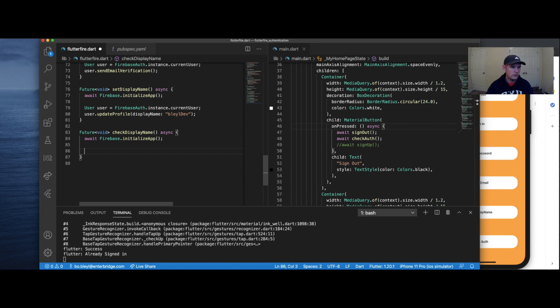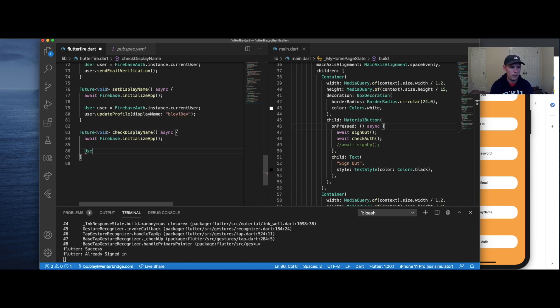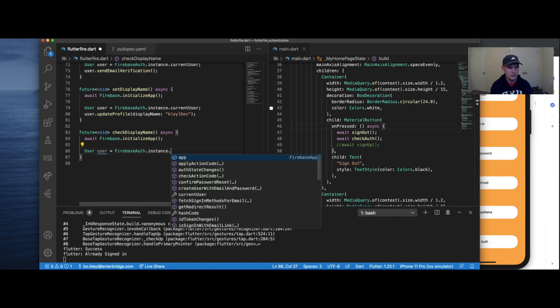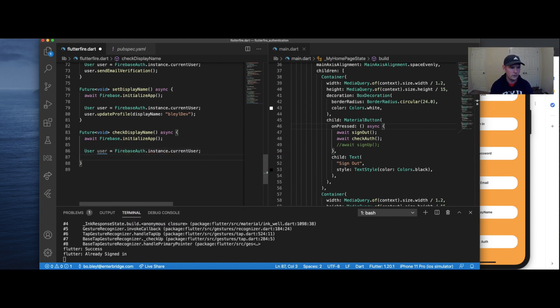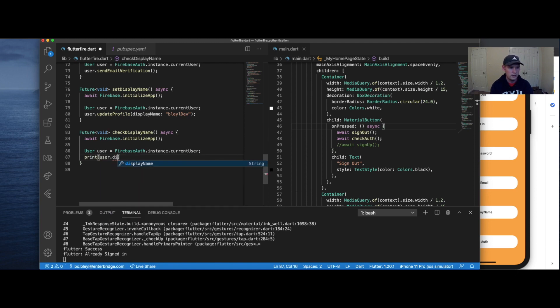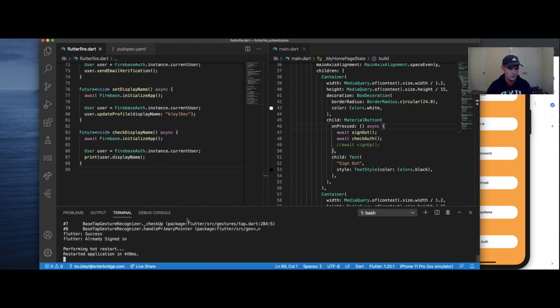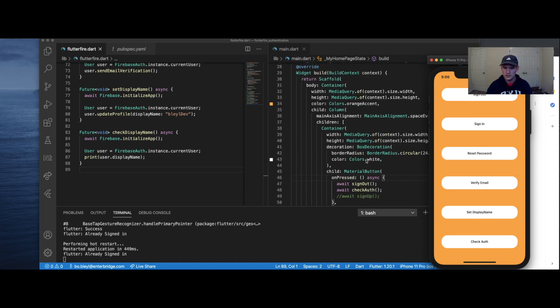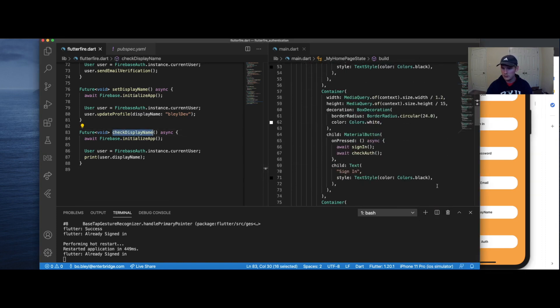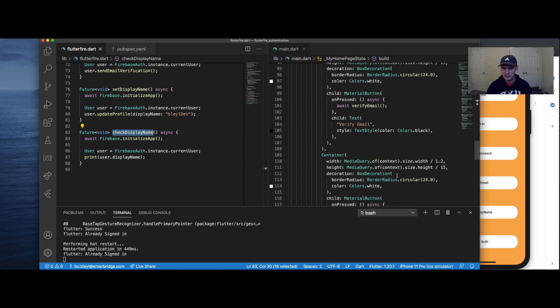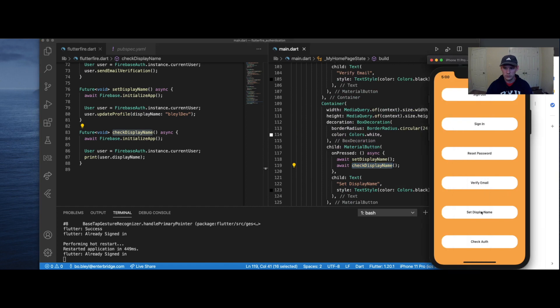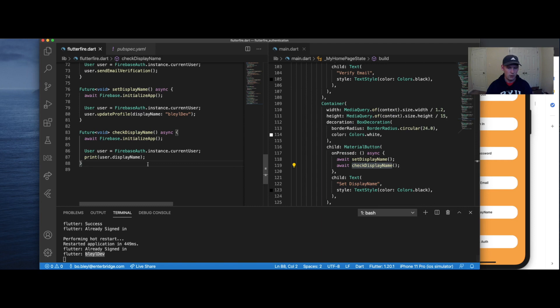The last method we're going to do so that we can prove that yes, we did indeed update the user's profile and set the display name is to check the display name. And what we're going to do is we're once again going to say user Firebase auth.instance.currentUser. And then we're going to say, let's do print, and let's say user.displayName. Okay, do a hot restart, check auth, we are already signed in. Okay, let's see, I believe I called this method on the display name method. Let's see here, hold on. Set to, yes. So if I just click this one more time. Yeah, there we go. Blaldev.